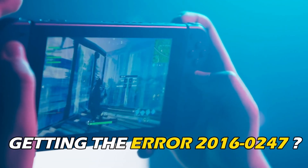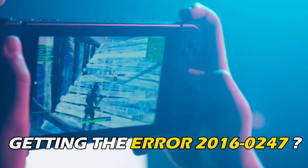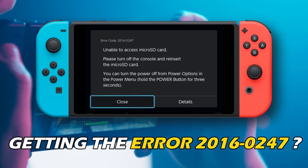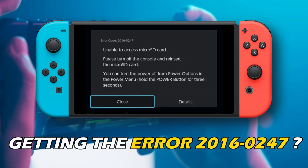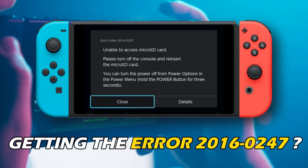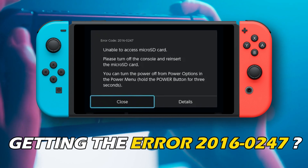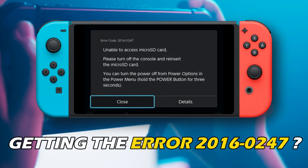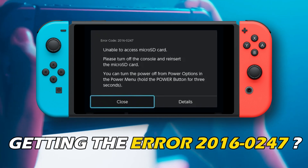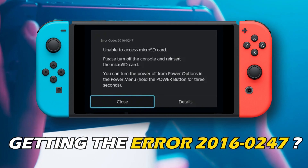Are you getting Nintendo Switch Error Code 2016-0247? Then you are at the right place as we have the solutions for you to fix this issue. Welcome back to Silicophilic, your go-to source for tech tips and fixes.